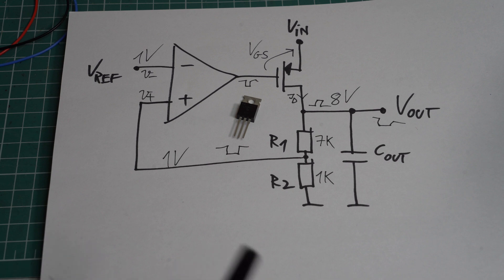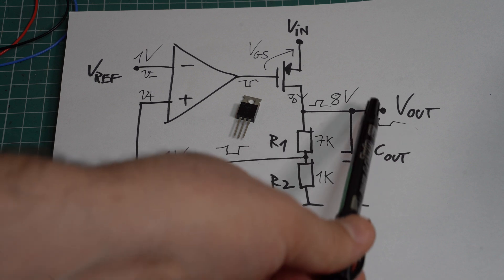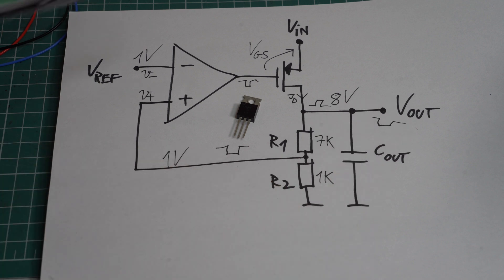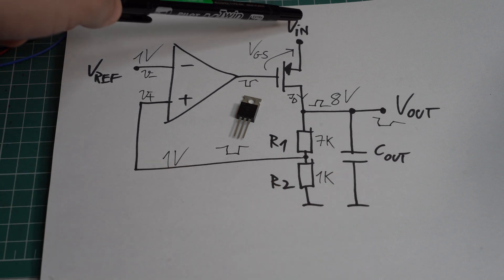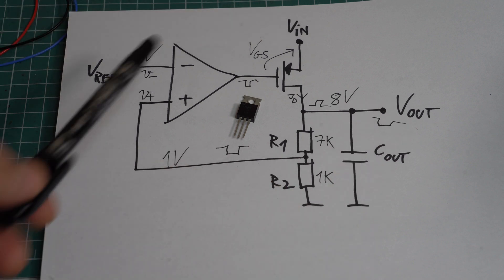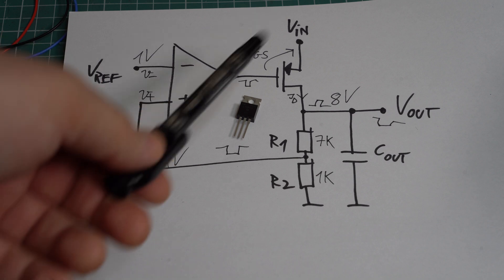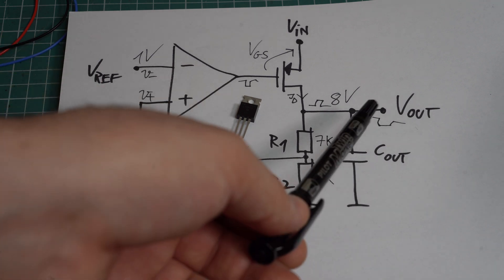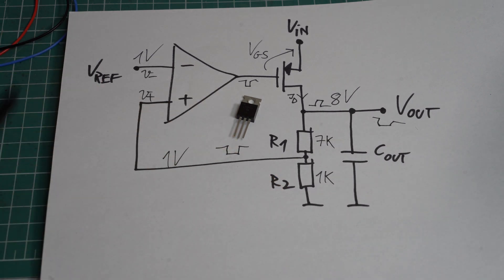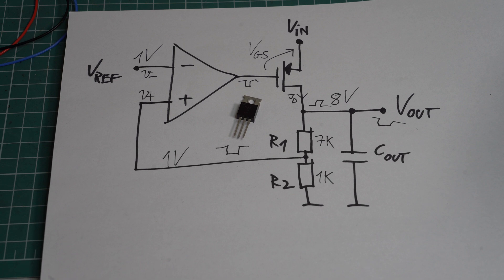So assuming that we get an increased load, or maybe a variation at the input, the op-amp will do its best to keep the output stable, assuming that the reference is stable.